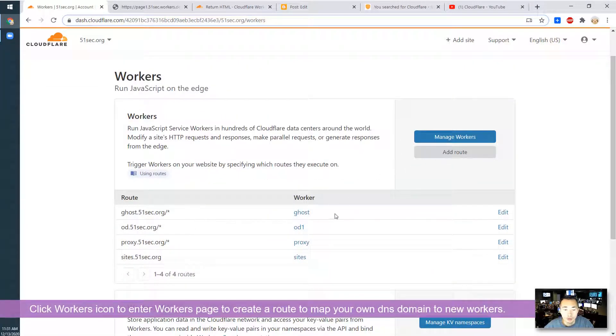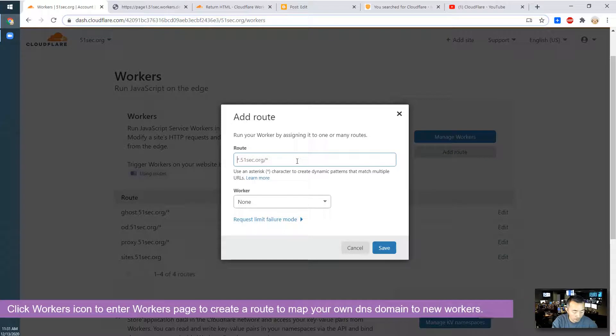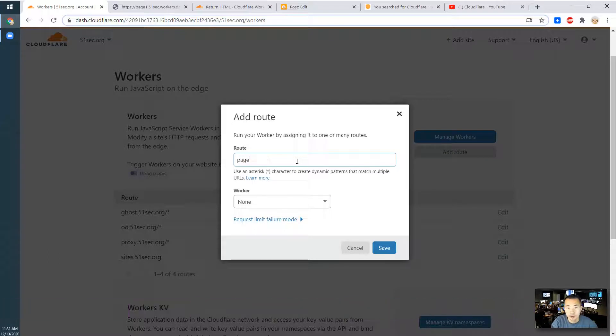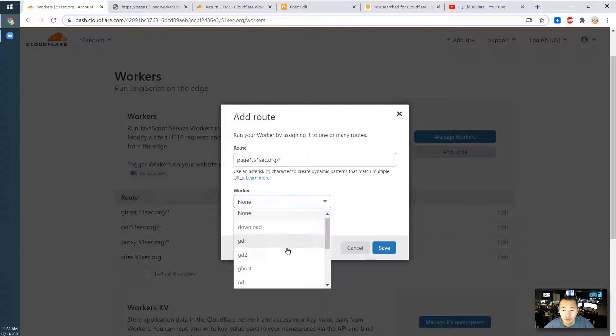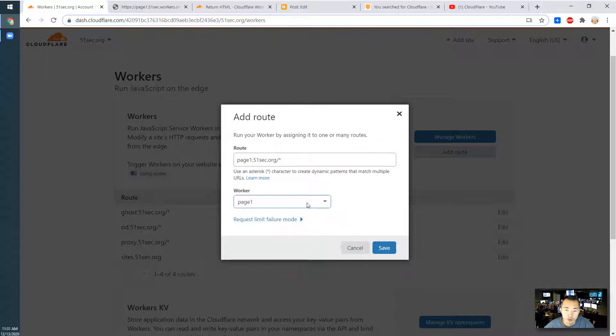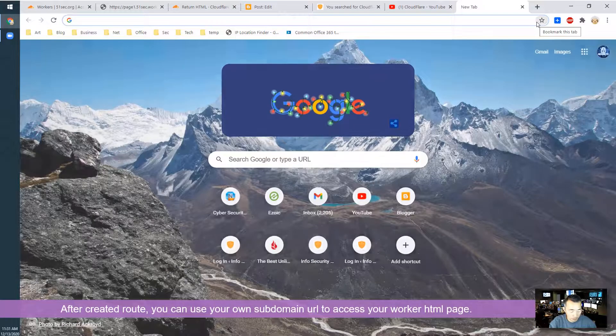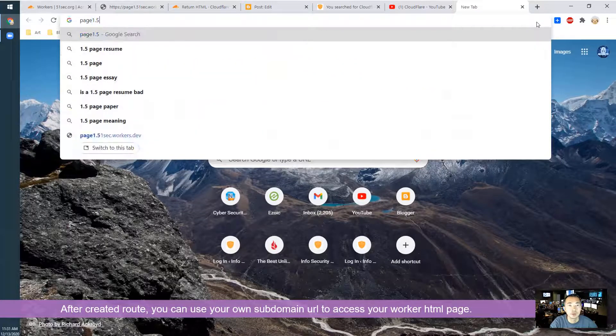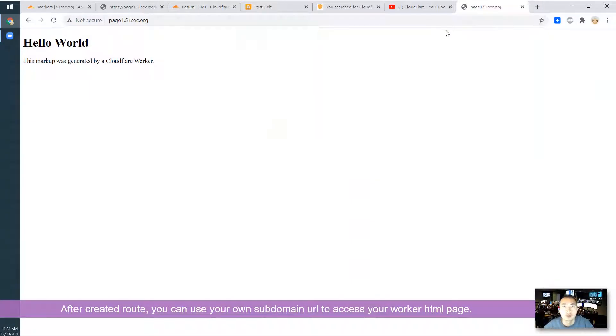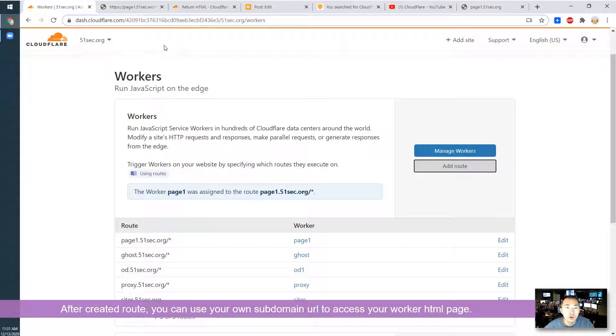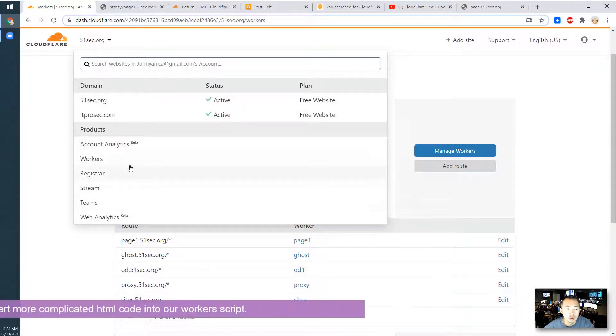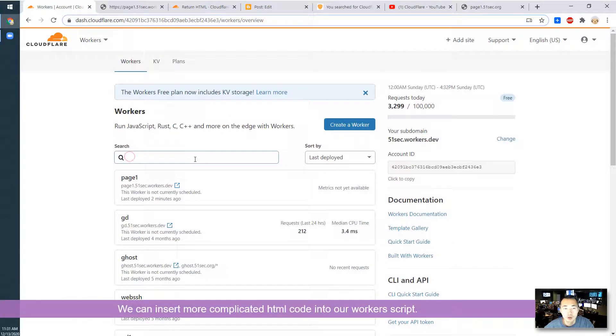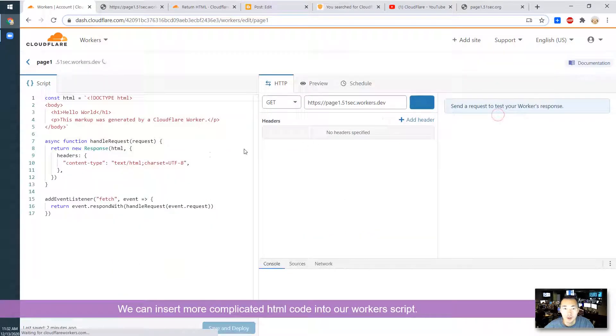I already have four different routes. You can always add your own route and then choose your own page one worker we just created. In this way you can easily select it. You can do more on the workers. So let's open the worker we just created. We are going to click edit.